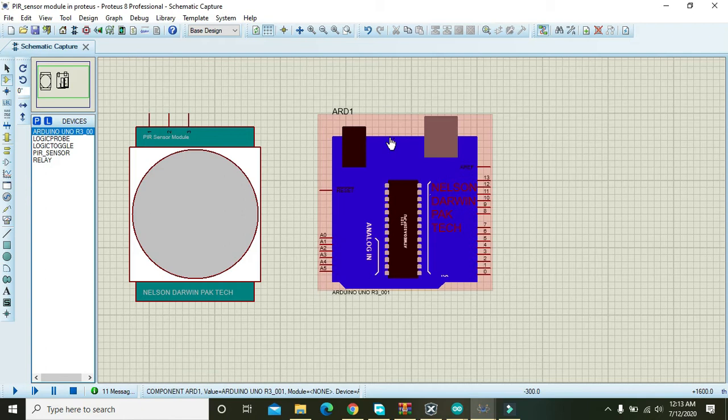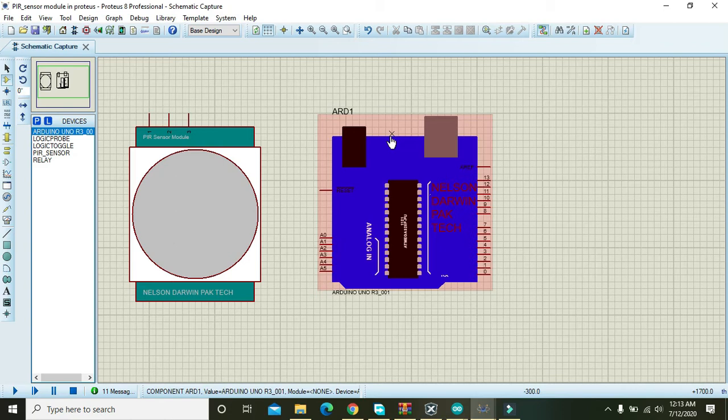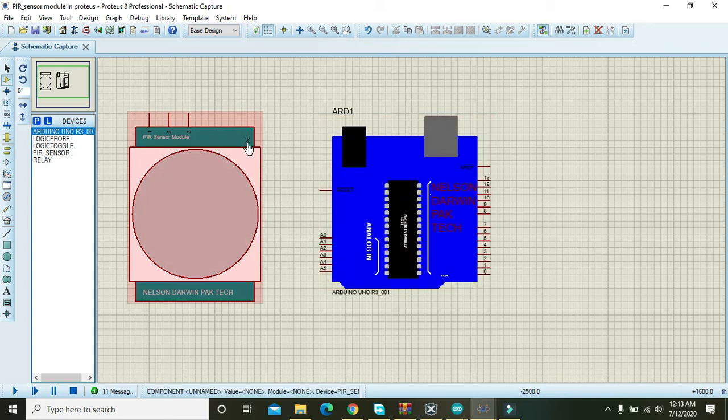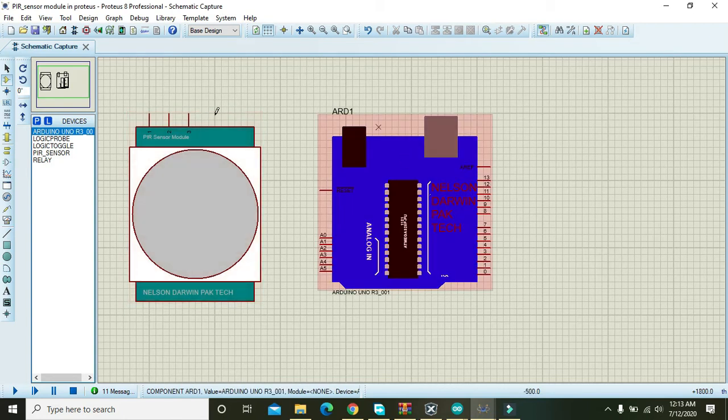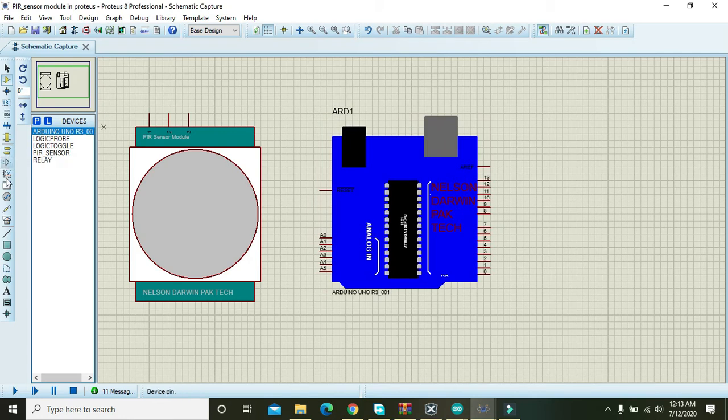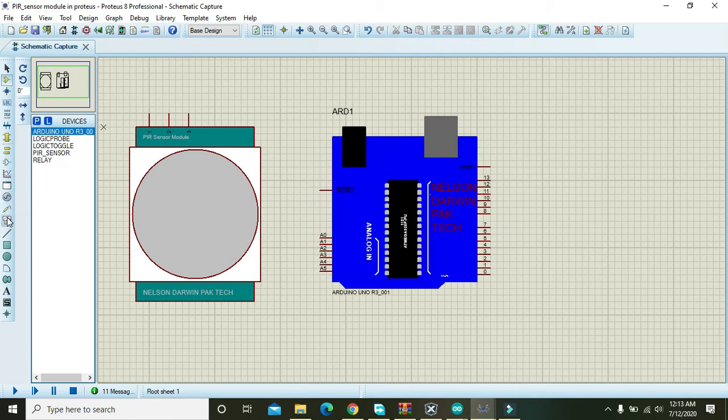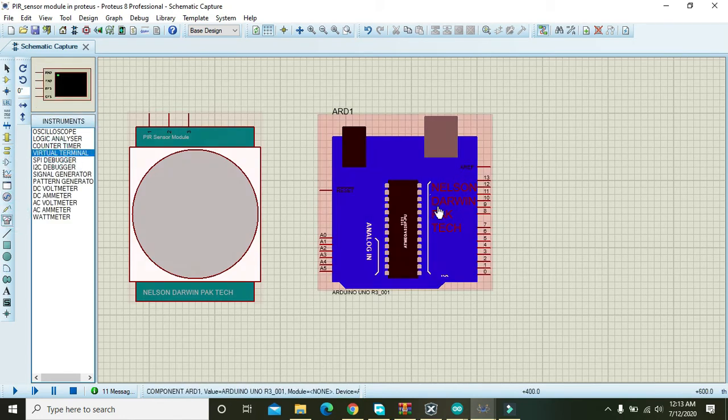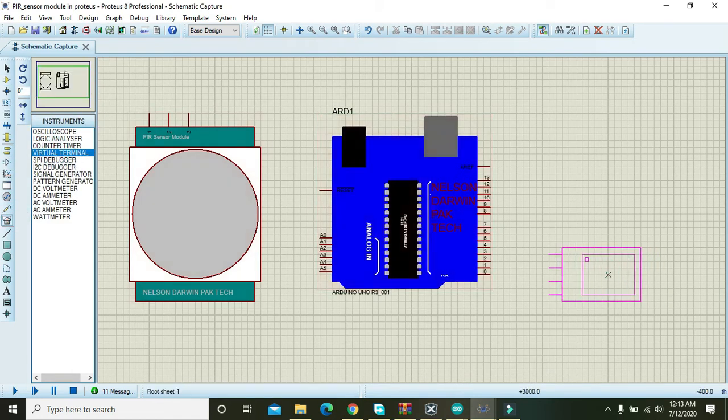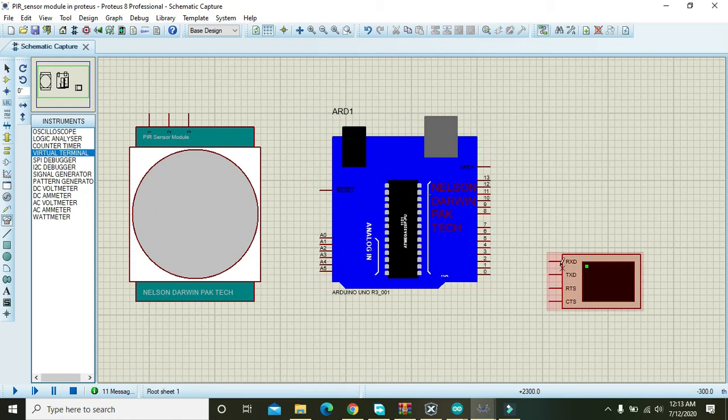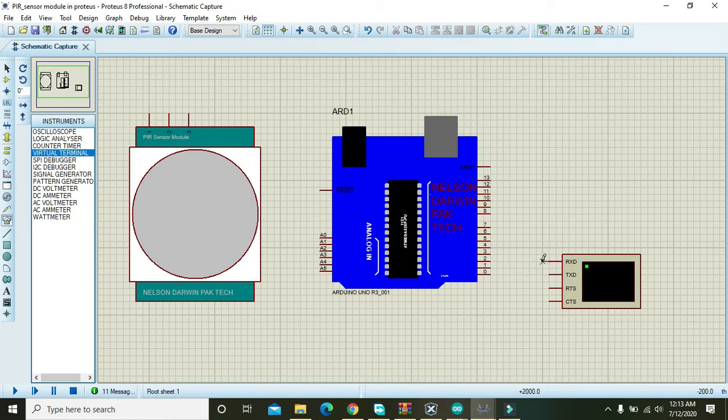I have also given the link of this Proteus file inside the description so you can also download this file from that link. So here we have one PIR sensor, that is motion sensor, and one Arduino. But in order to see the output we also need the virtual terminal. So virtual terminal is actually a serial monitor terminal.